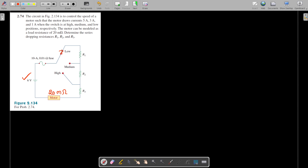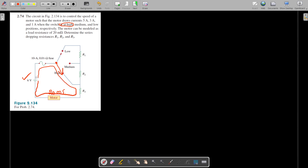At the high position, we get 1 amp of current flow because of the connectivity of R1, R2, and R3. When the switch is connected to the high position, the current flows in this path, starting from here and ending here — a closed path. At that time, R1 and R2 are not included. Only R3 alone is included, along with the resistance of the fuse as well as the motor.